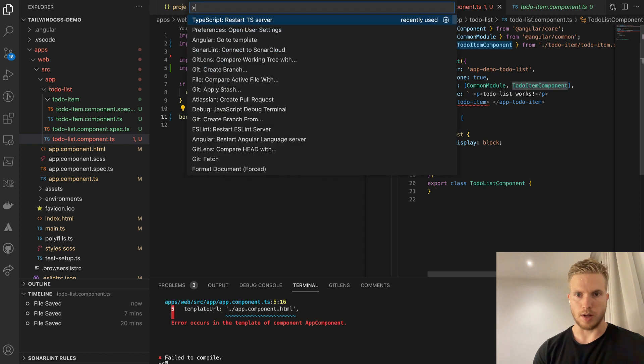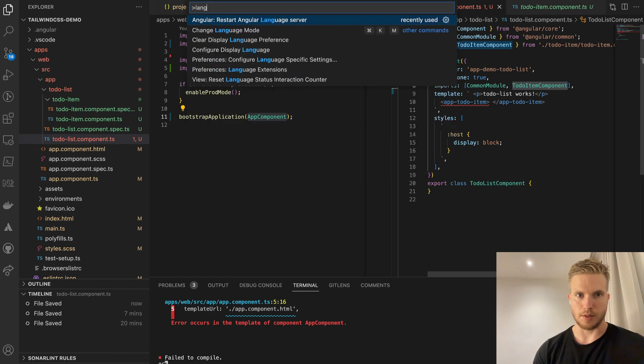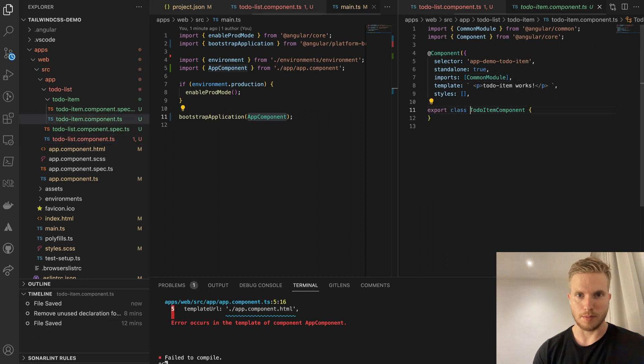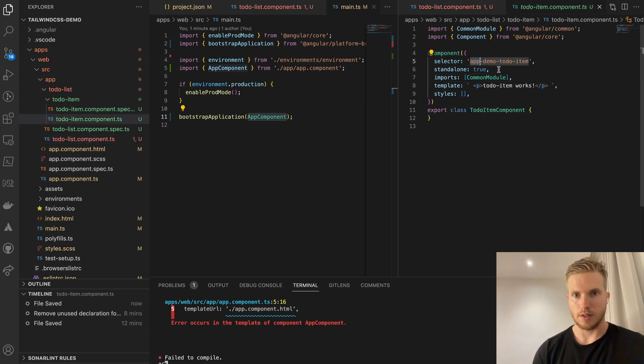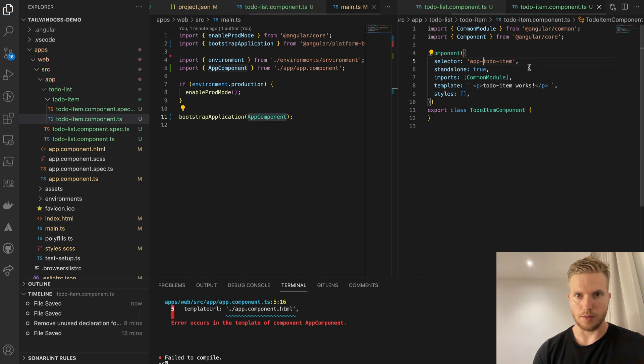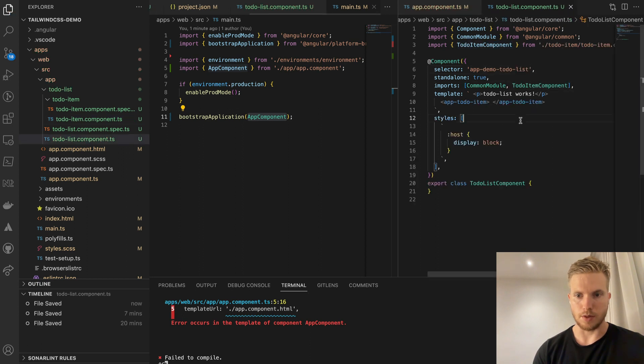So basically the todo item has a wrong selector now. I'm trying to restart but yeah, now the selector is being fixed. And now it should work.